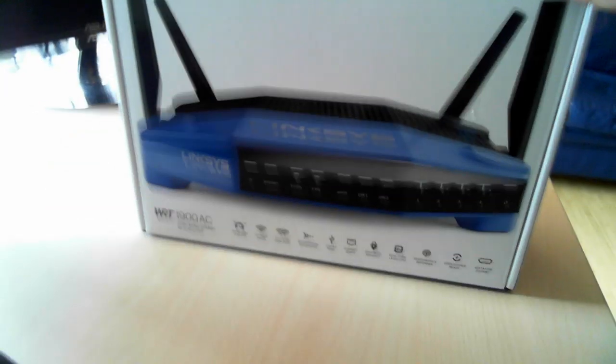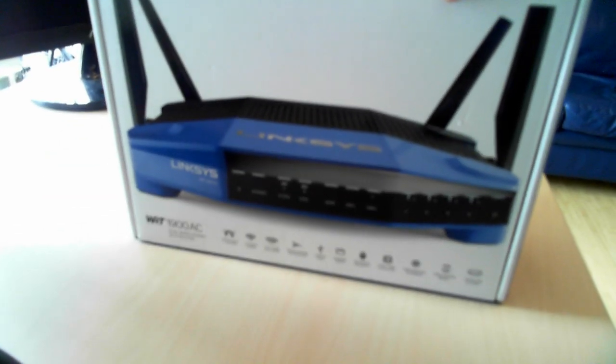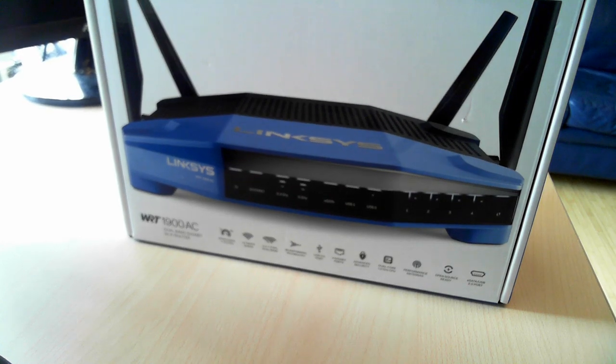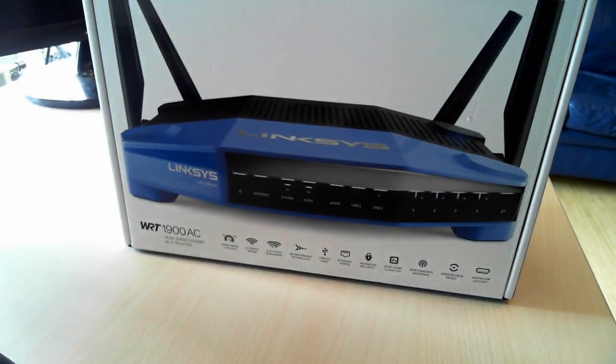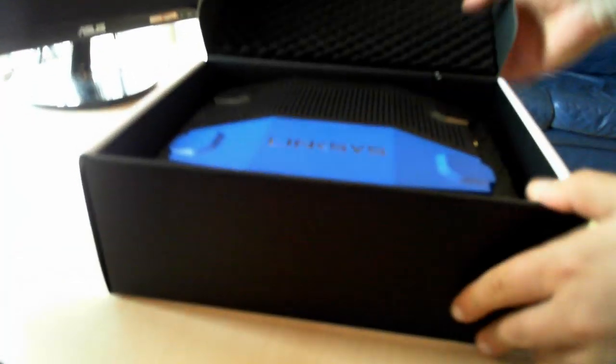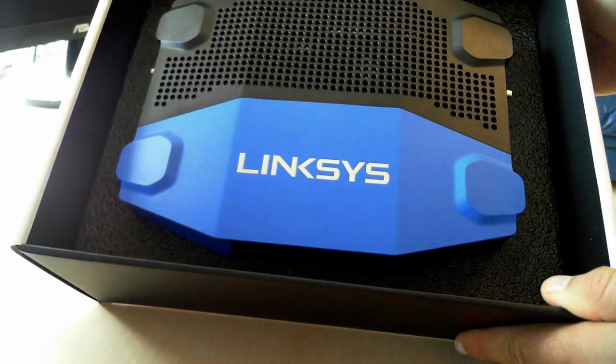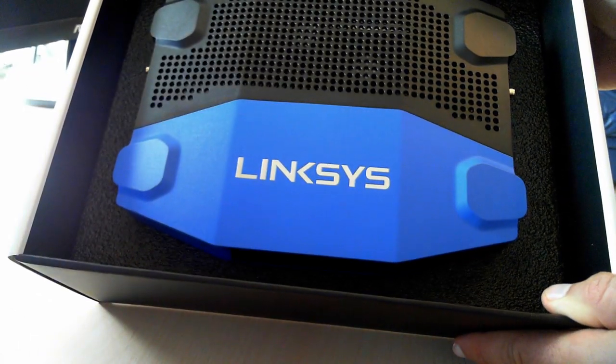So as you can see, this is a pretty big box, so let's see what's inside. When you open it, you can immediately see the router.